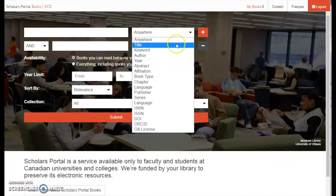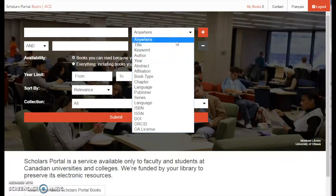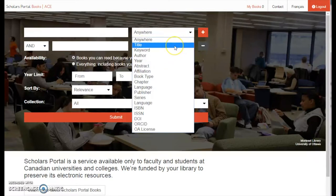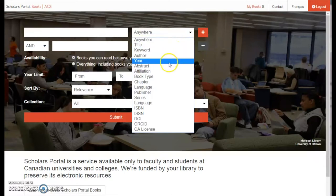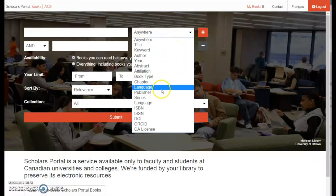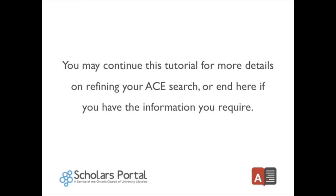ACE also allows you to refine your search results by title, keyword, publisher, ISBN, publication year, language, and more. You may continue this tutorial for more details on refining your ACE search, or end it here if you have the information you require.